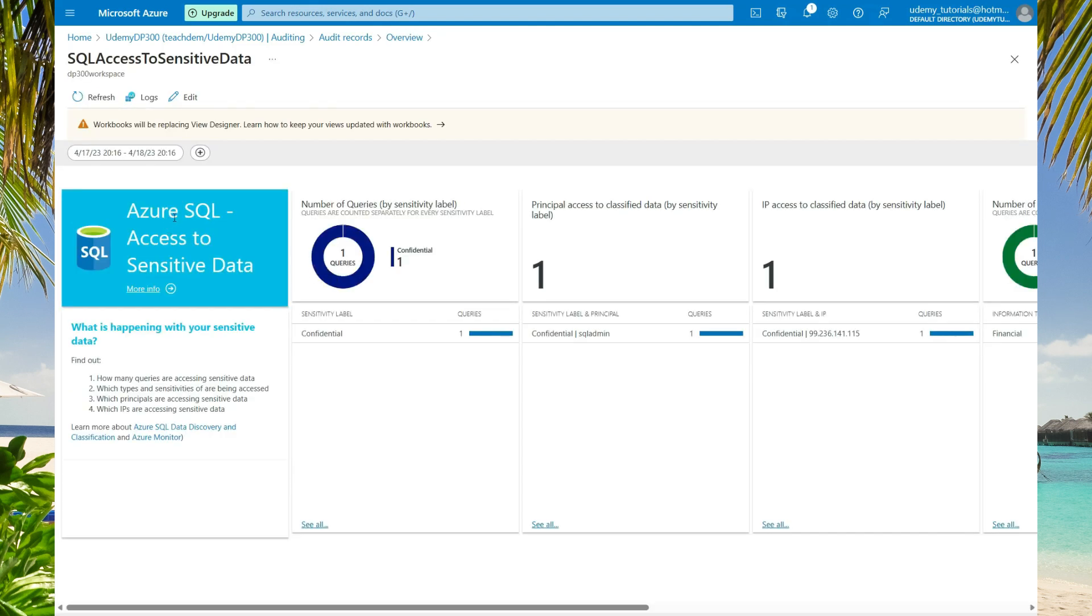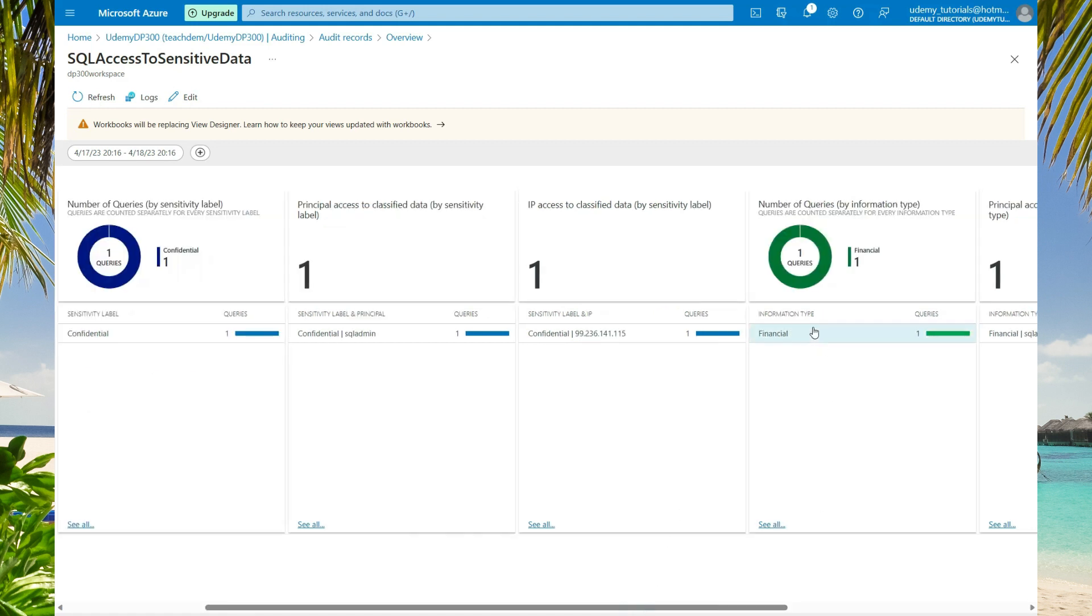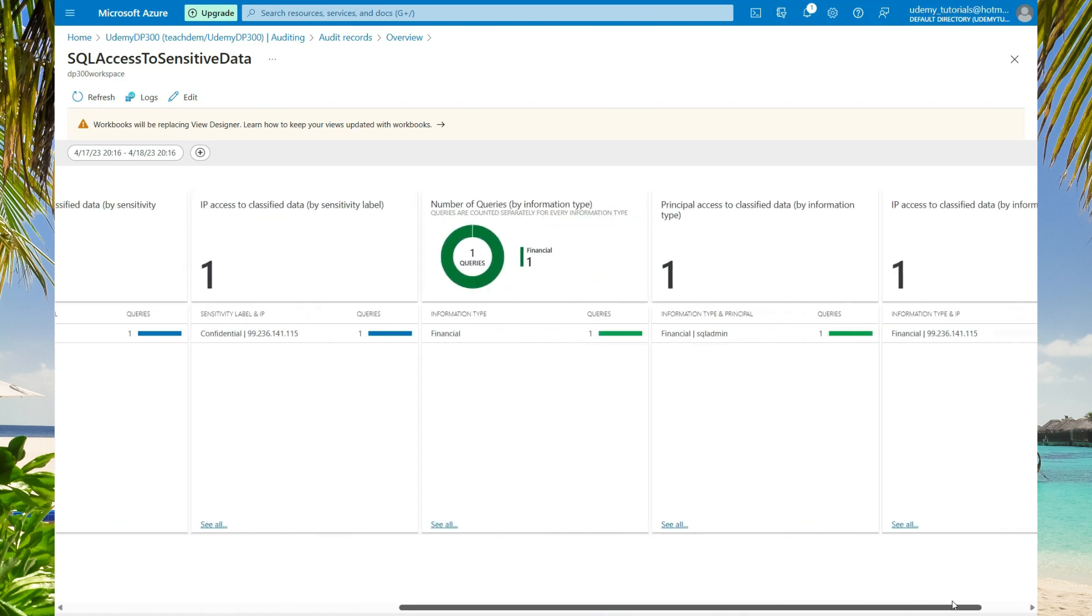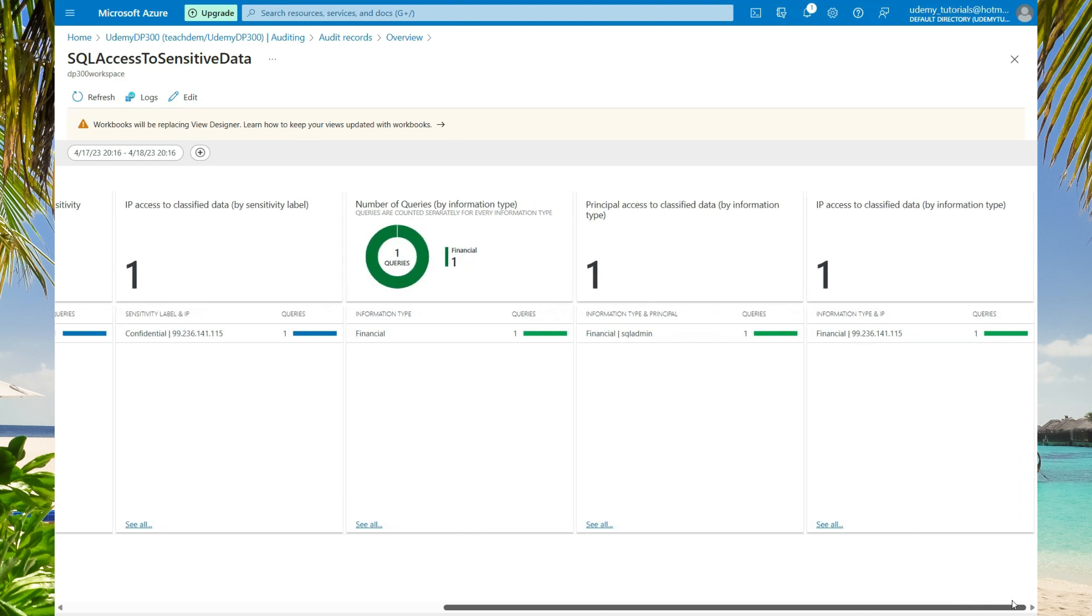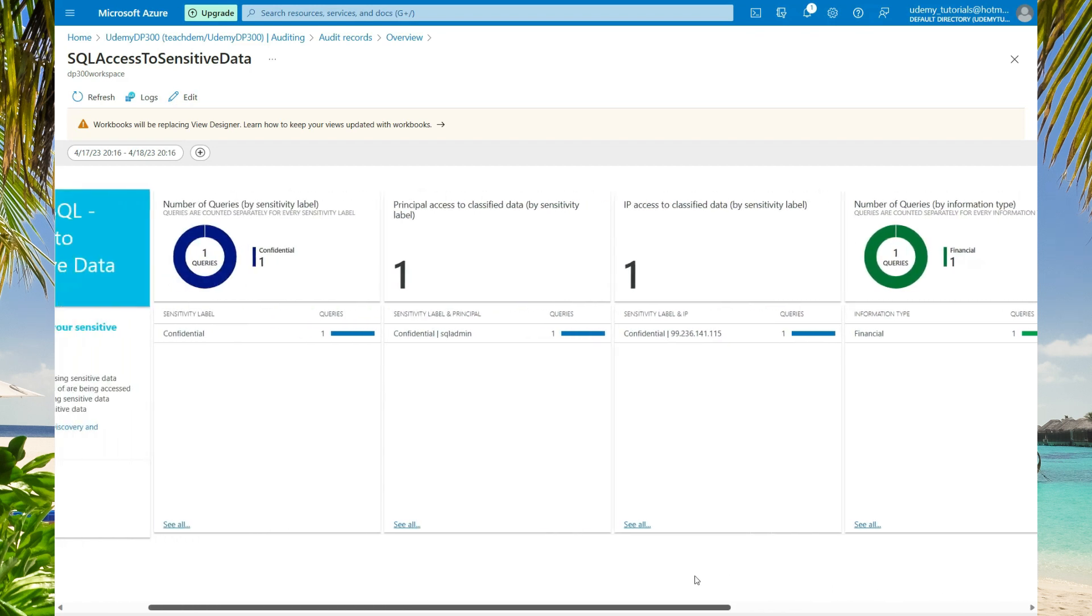Here we have one confidential data which was accessed. Let's select this confidential data. As you can see, this confidential data was accessed by SQL admin, the client IP, the type of information, the amount of queries, principal information, and queries. This is a great way to track who is accessing what type of data within your database.